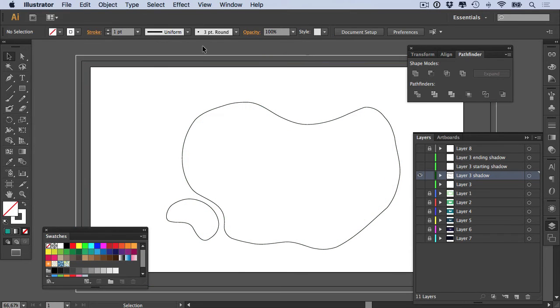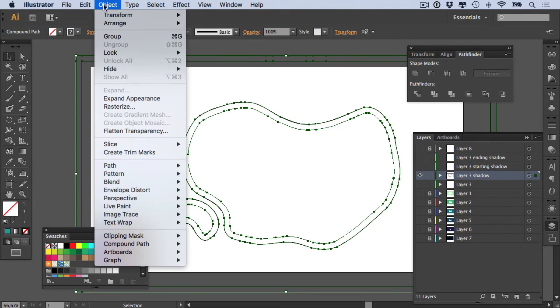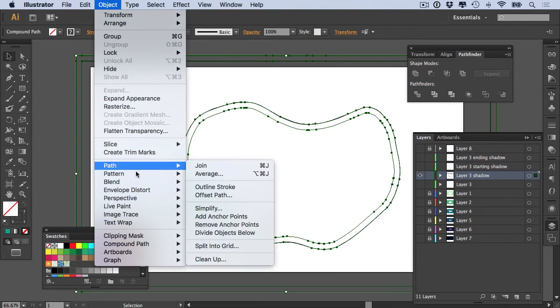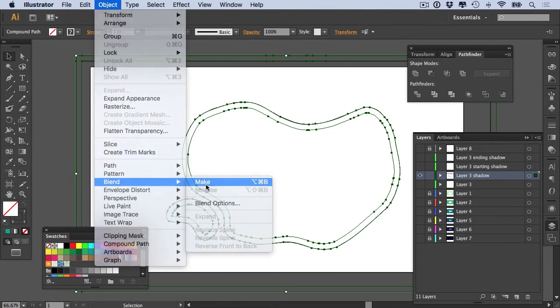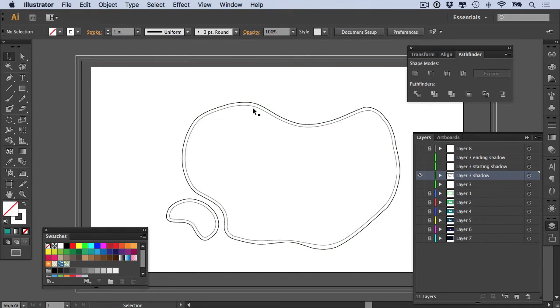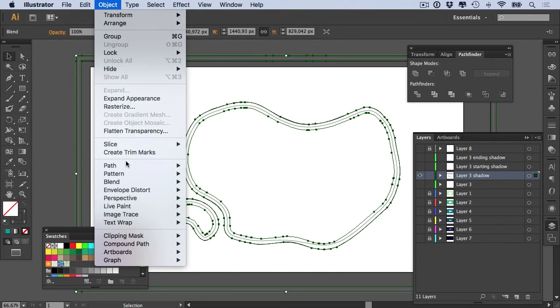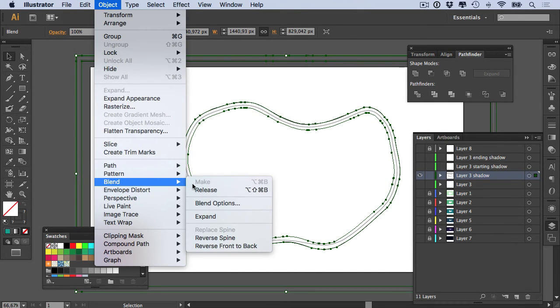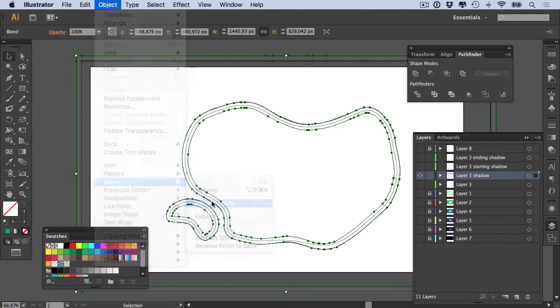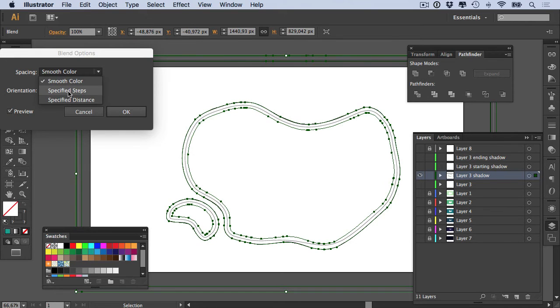We have these two lines or two shapes with strokes on them. So then we go here and we say Object > Blend > Make. So now we start blending them together. You can see that there's a stroke that is in between white and black. It's a gray line, which is fantastic. So with your blended object selected, you go to Object > Blend > Blend Options, and we check this preview checkbox, and we change this from Smooth Color to Specified Steps.